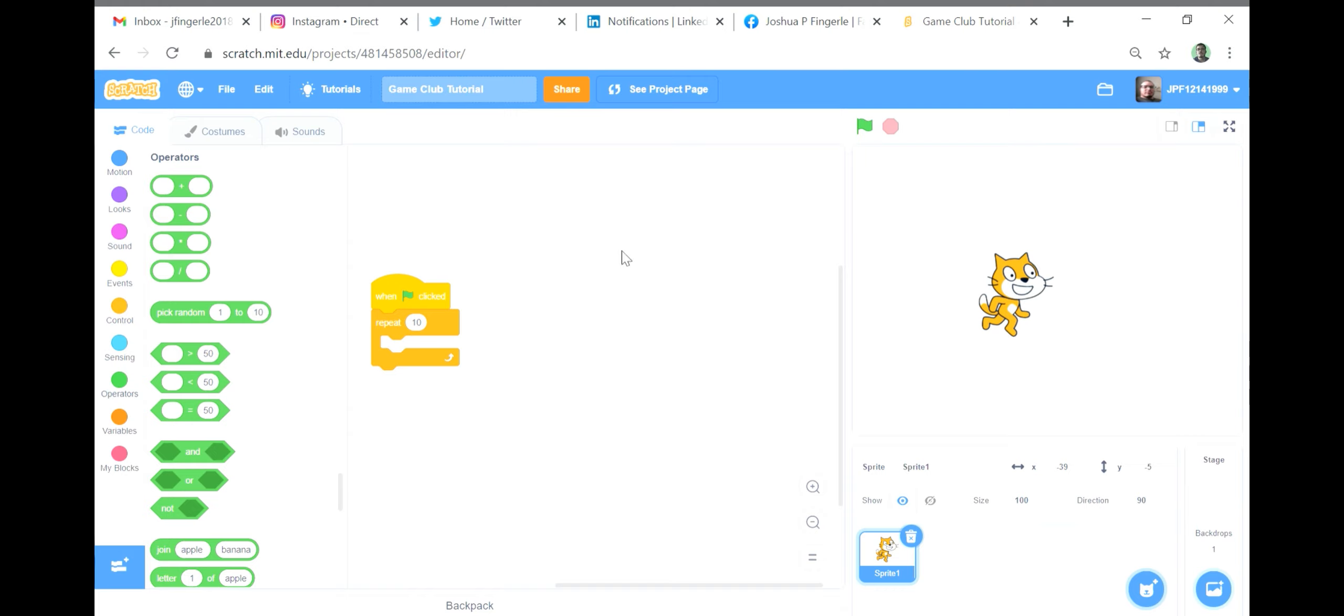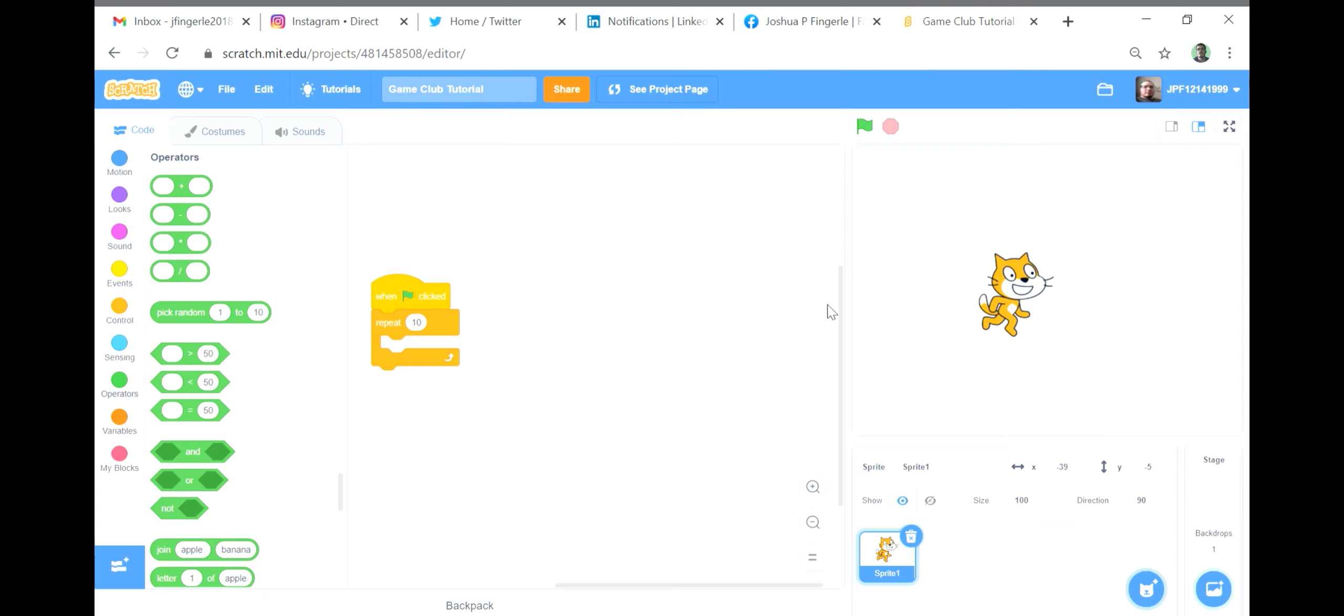The third group is comparators, just like with real-life mathematical comparisons. The first option is number greater than number, the second option is number less than number, and the third option is number equals number.